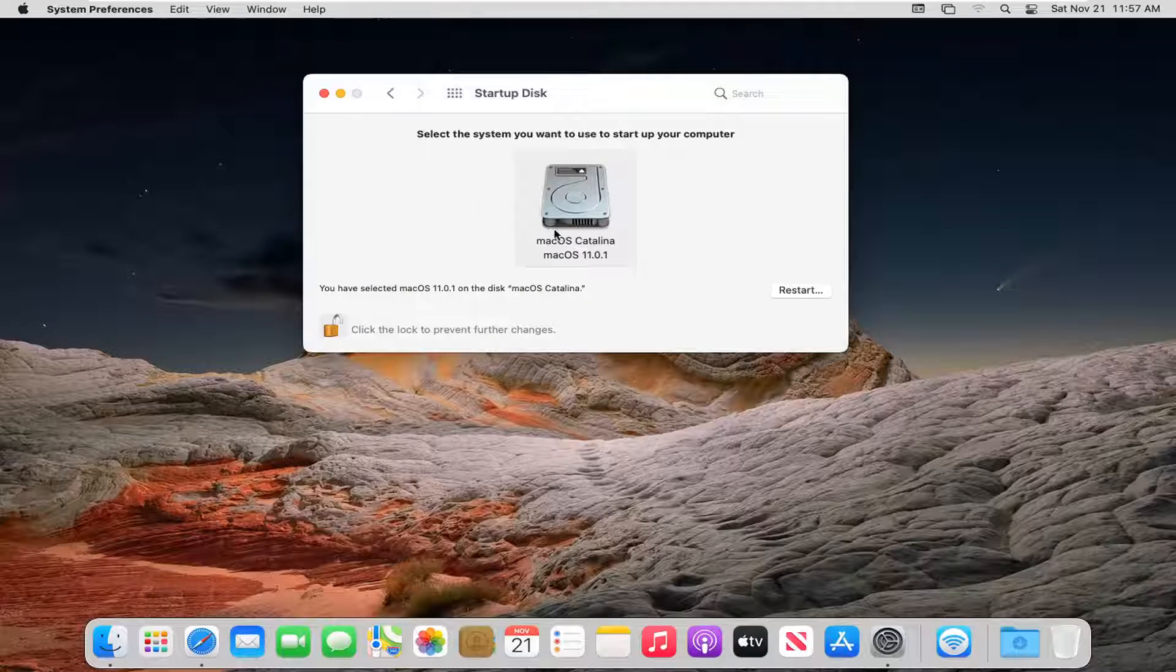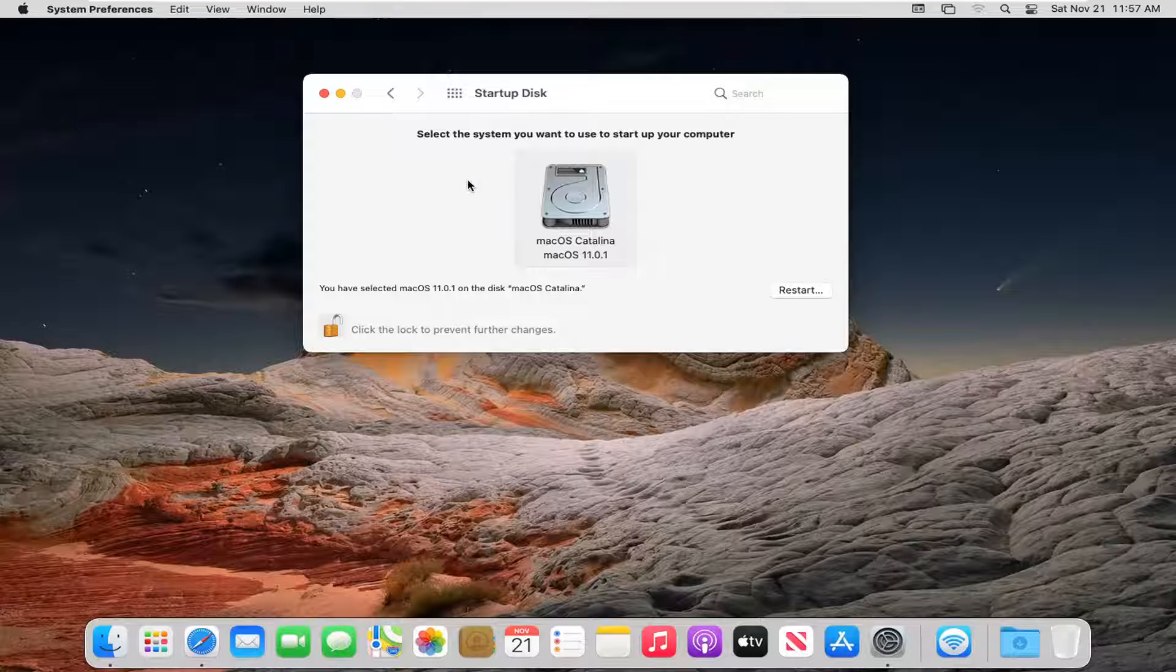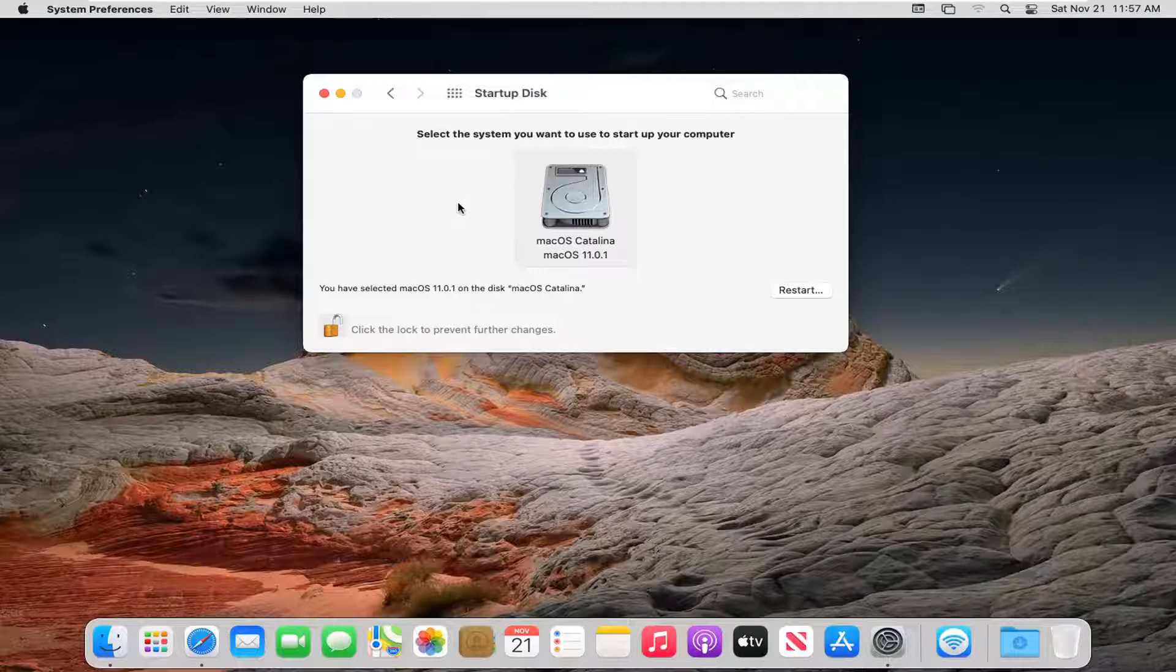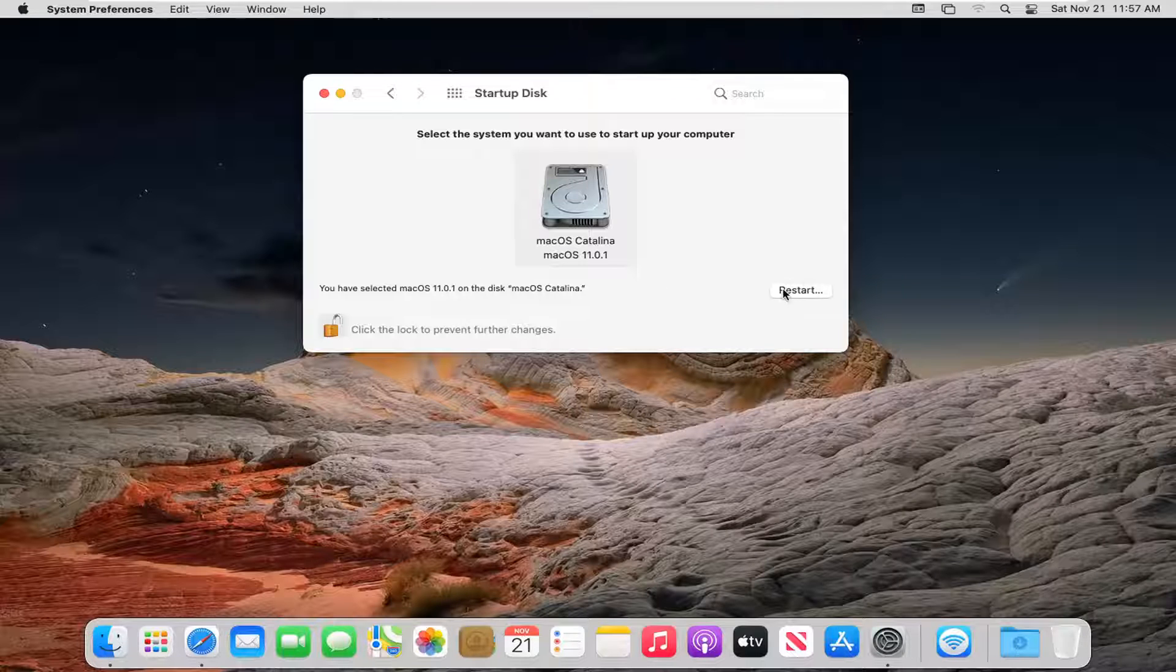At this point if you had multiple disks in here, you just go ahead and select which one you want to start when your computer restarts. Then you would select the restart button, in which case your computer would boot up to that disk.